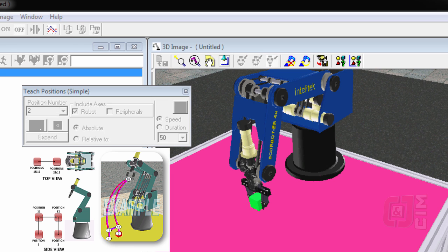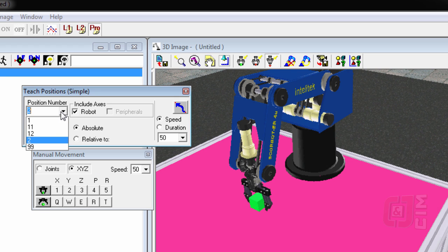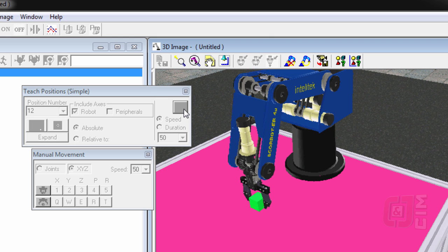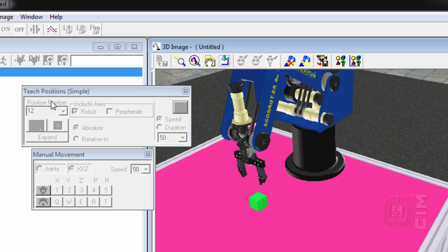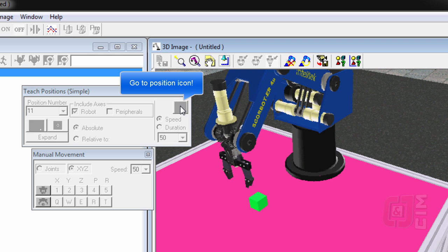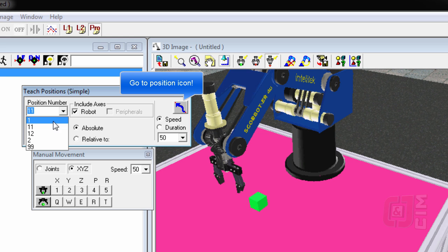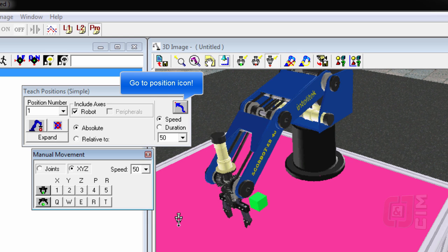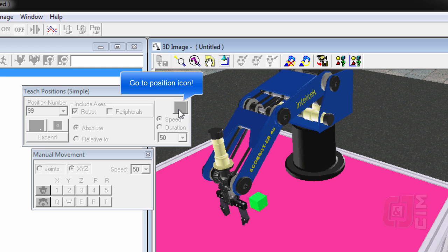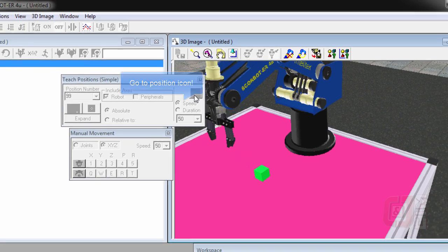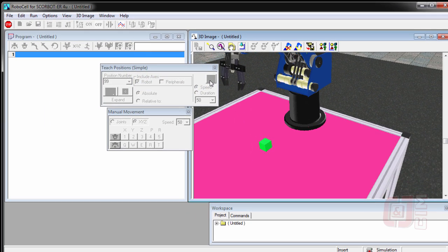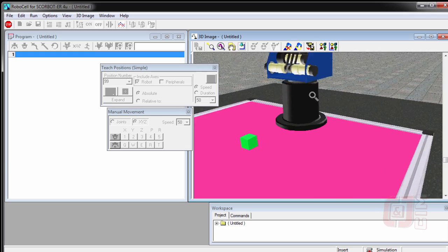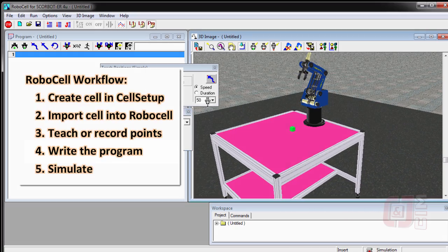I can open my gripper now. And I should be able to try and go to all my positions. So if I'm at two now, I can go to 12 and say go to, and I should be able to go to all of my positions. And if I go to 99, 99 should return my robot back to its home position. So now I've basically recorded, and you can move your cell around at any time. I've taught all my points. I'm now ready to go ahead and write my program.